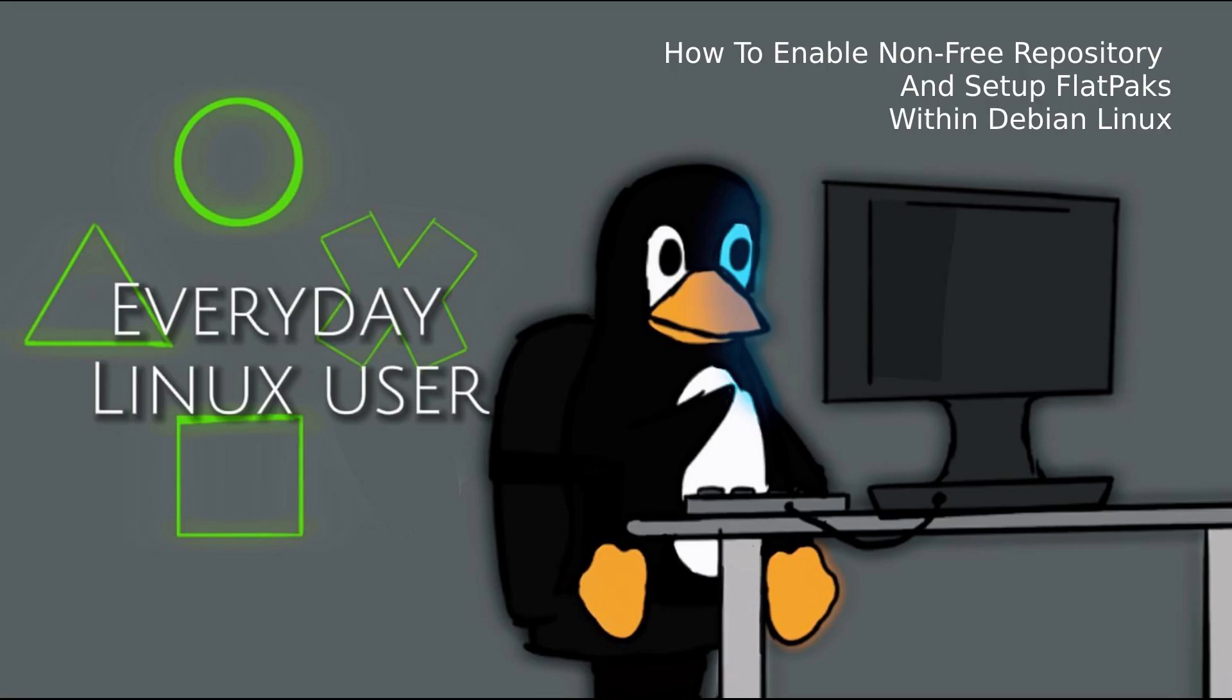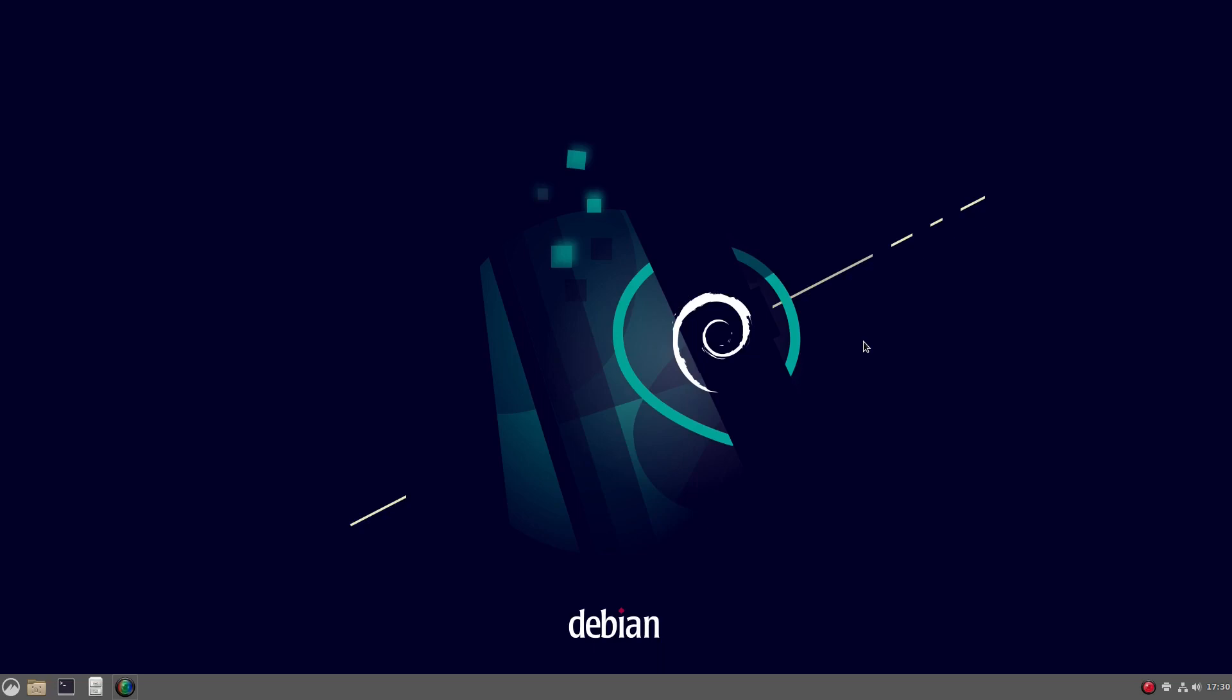Welcome to everyday Linux user, everyone. Today I'm looking at Debian and it's a clean install. The only thing I've done is I've added myself to the sudo group. Other than that, today's video is about adding the non-free repos into Debian so that you can get some of the updated drivers.